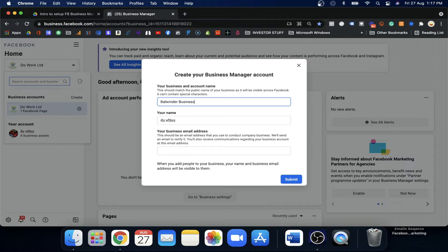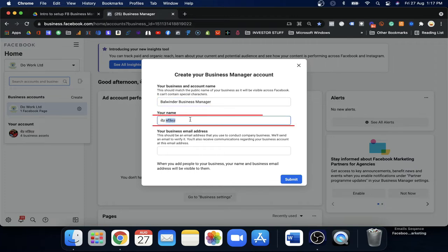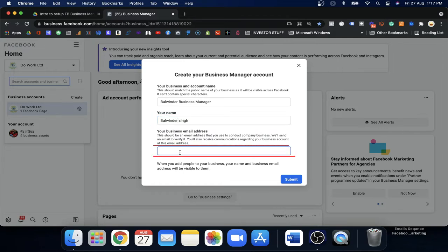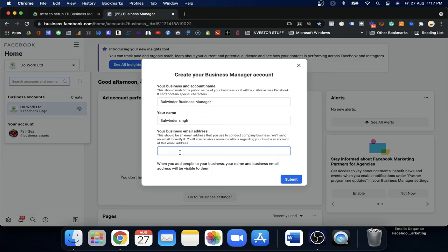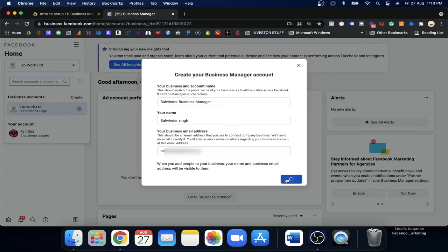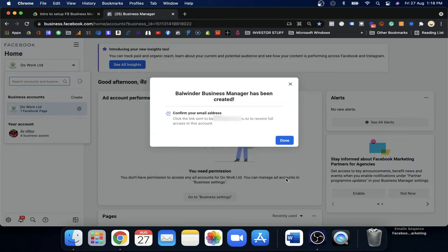You can put your own name here — for example, your first and last name as the business manager name. Then there is the business email ID — this is the most important part. Try to put your business email ID; if you don't have one, your personal email will work too. Fill it in and submit. Once submitted, they will ask for more information about the business.